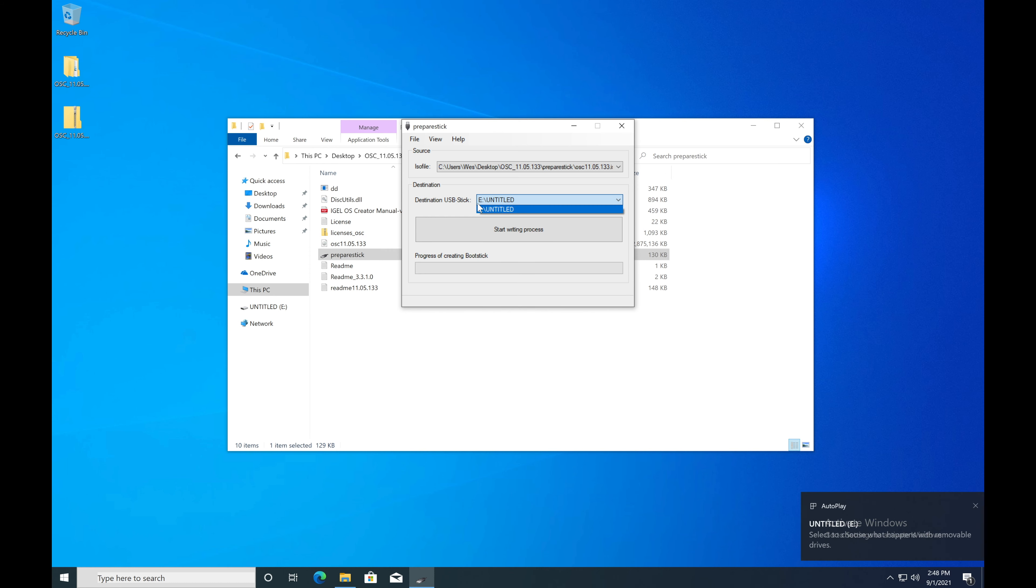Now that you see that's actually shown here, you can go ahead and select the start writing process.